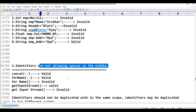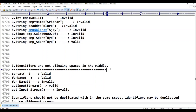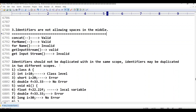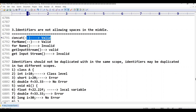If you give spaces in an identifier, you will get errors. For example, 'forname' written as one word is valid. But if you write it with a space — 'for name' — that is invalid.